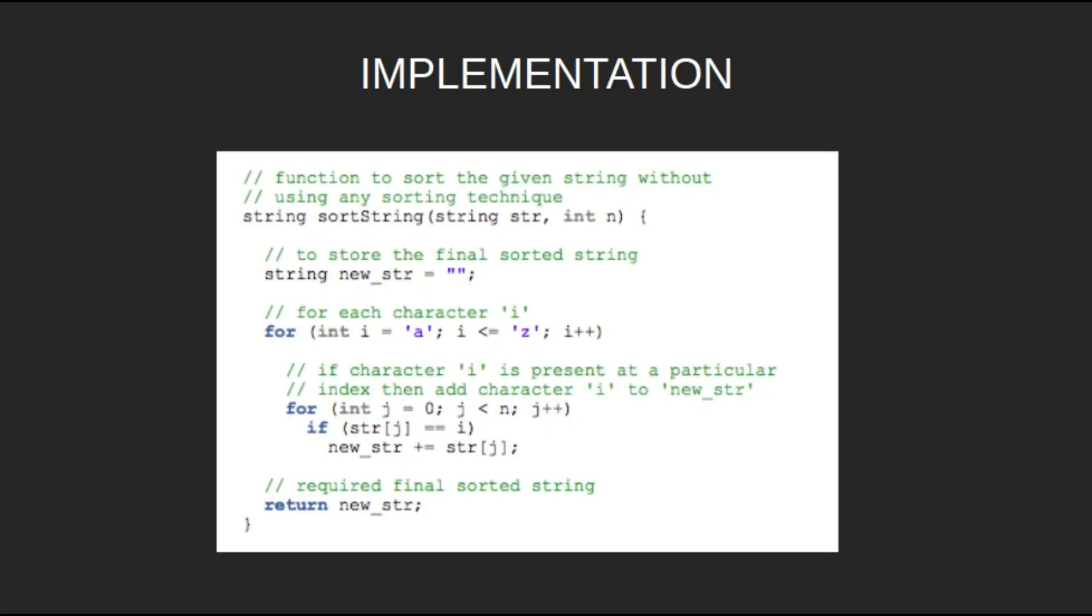Let's look at the implementation. As discussed, initialize new string as an empty string. Then run a loop where i goes from a to z.